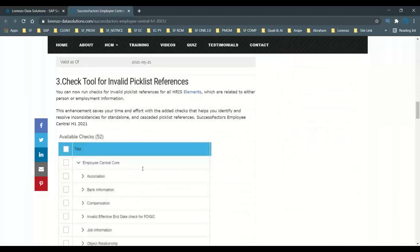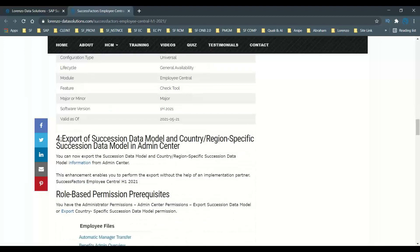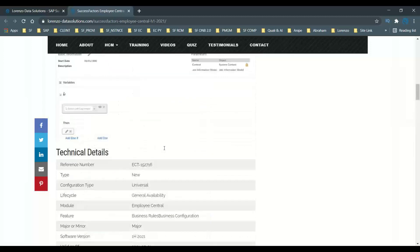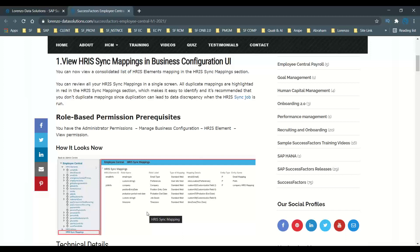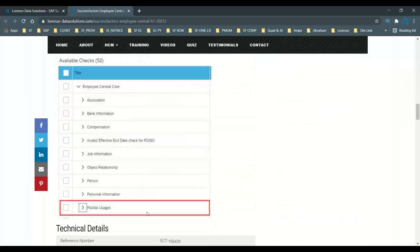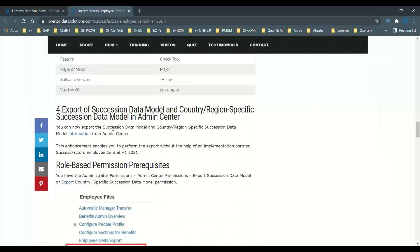The second major thing I want to explain is the export of the succession data model and country-specific succession data model. What we are seeing here is the HRIS sync mapping available in a single screen directly in Managed Business Configuration. It is running on the MDF infrastructure — Managed Business Configuration is essentially the MDF infrastructure that has been configured with scheduled jobs in provisioning.